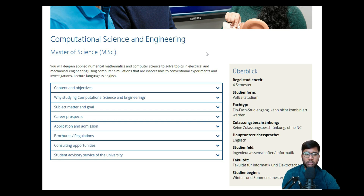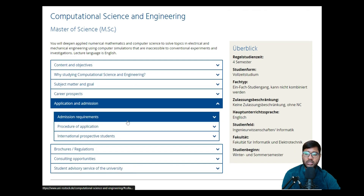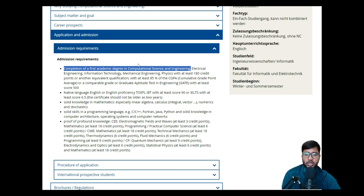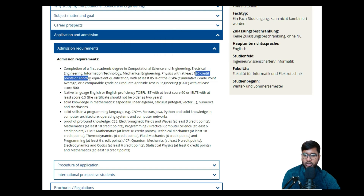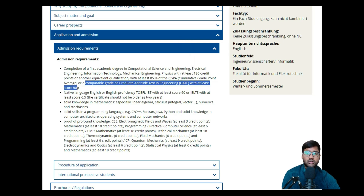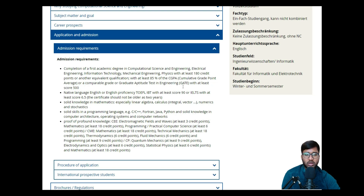Click on 'Application and Admission'. The admission requirements — which I explained in the requirement analysis — require a degree in Electrical Engineering, Computational Science and Engineering, Information Technology, Mechanical Engineering, or Physics, with at least 180 credit points. You need at least 85% CGPA. If you don't have that, you can compensate with a GATE exam score. GATE is not mandatory — it's an 'or' condition.